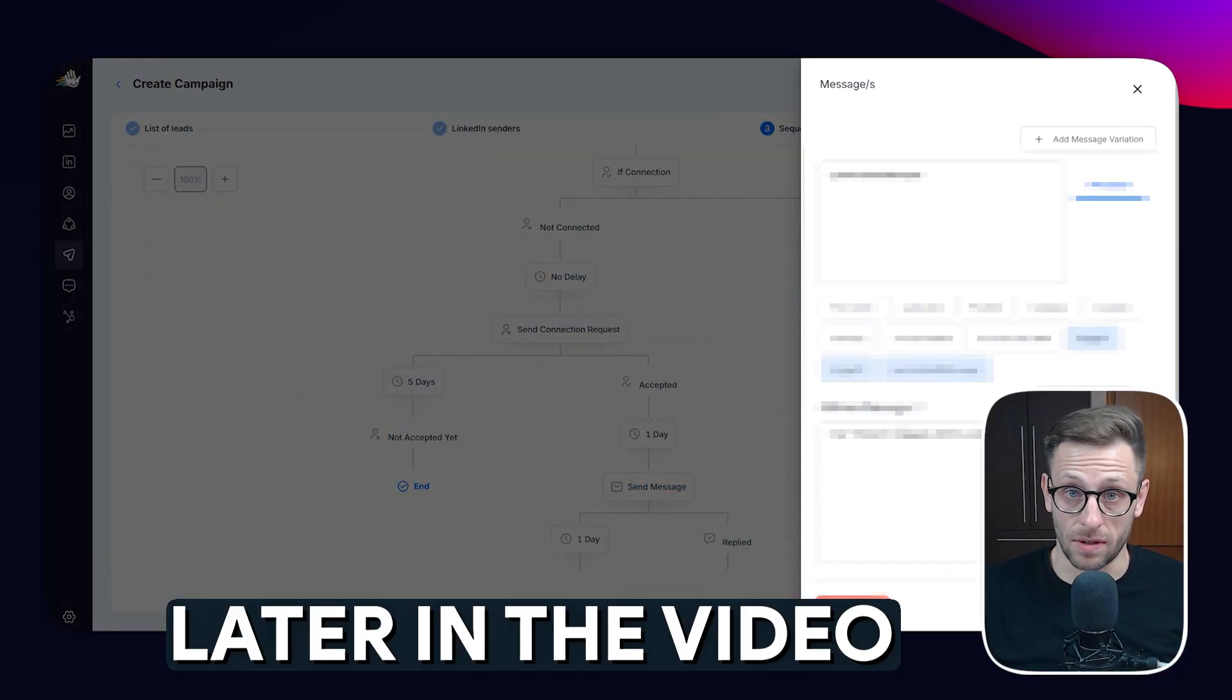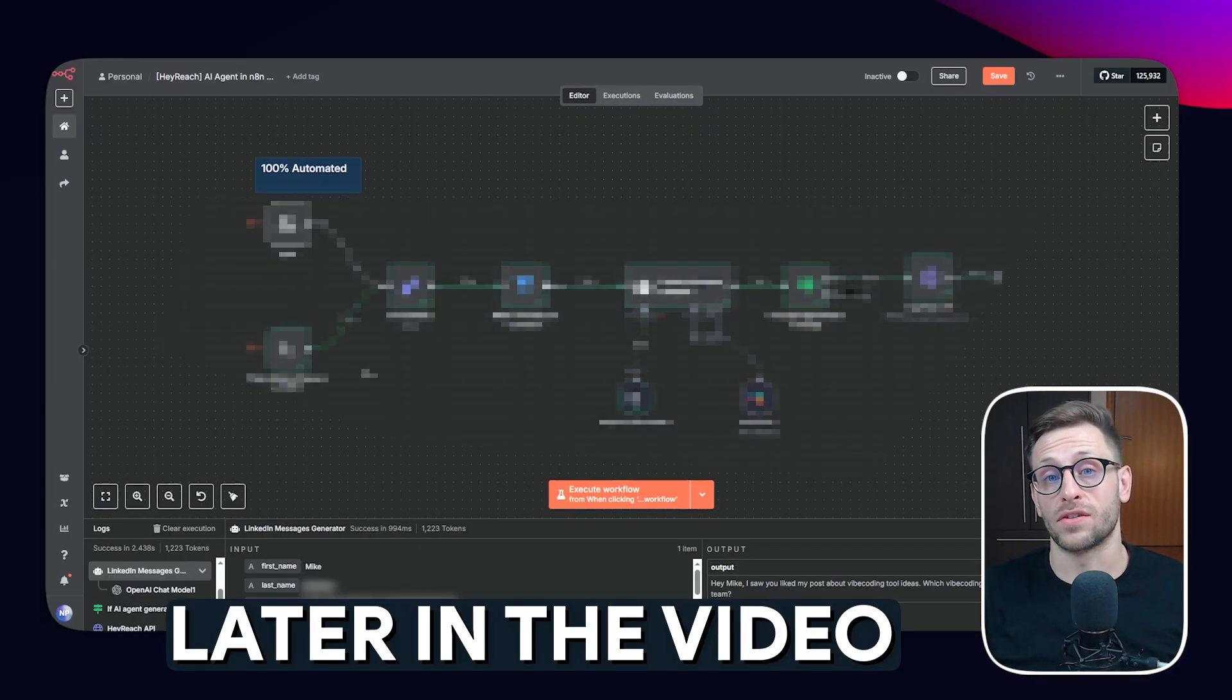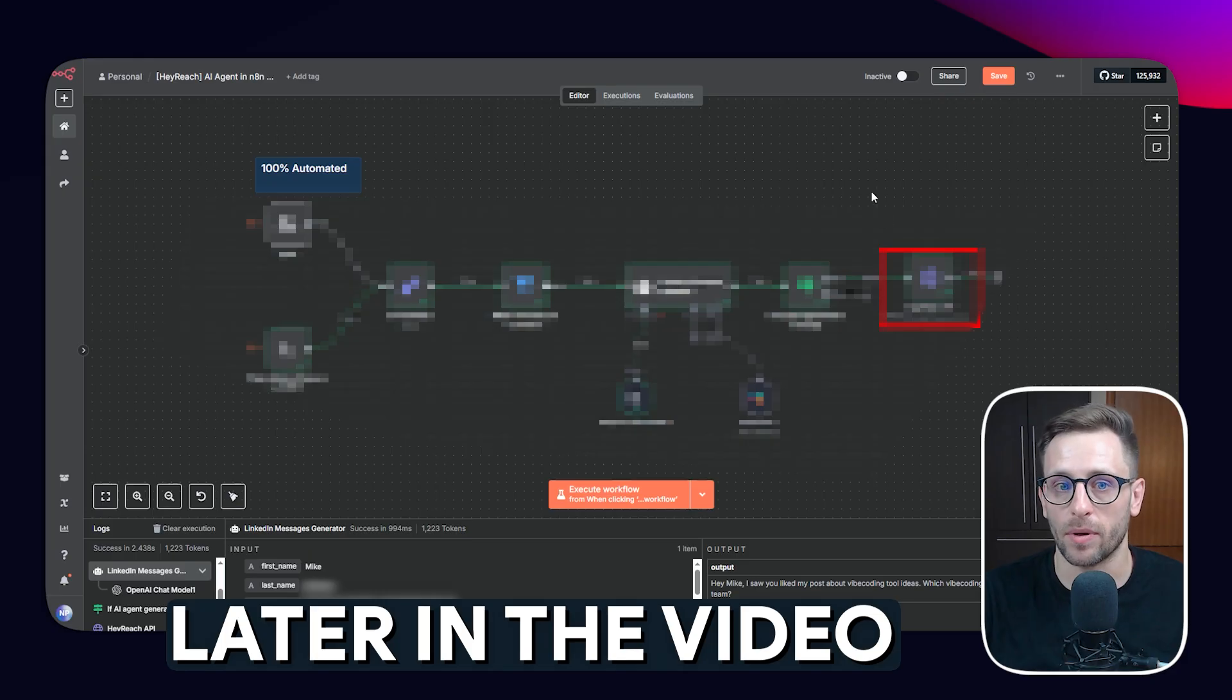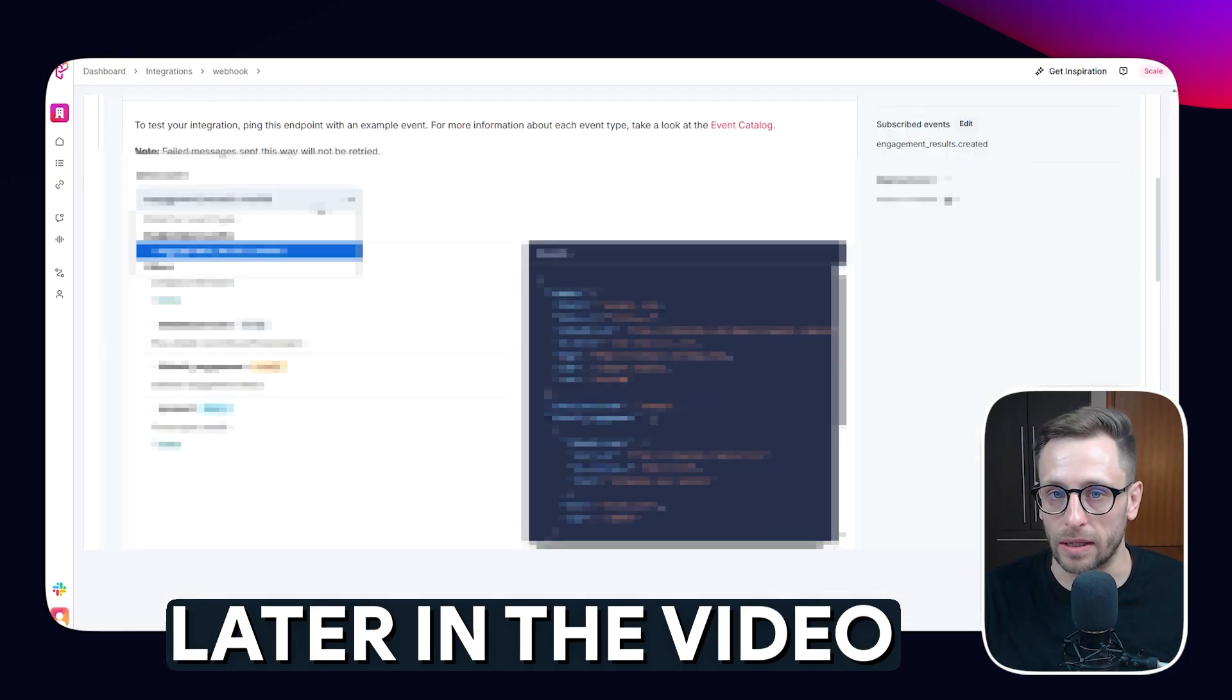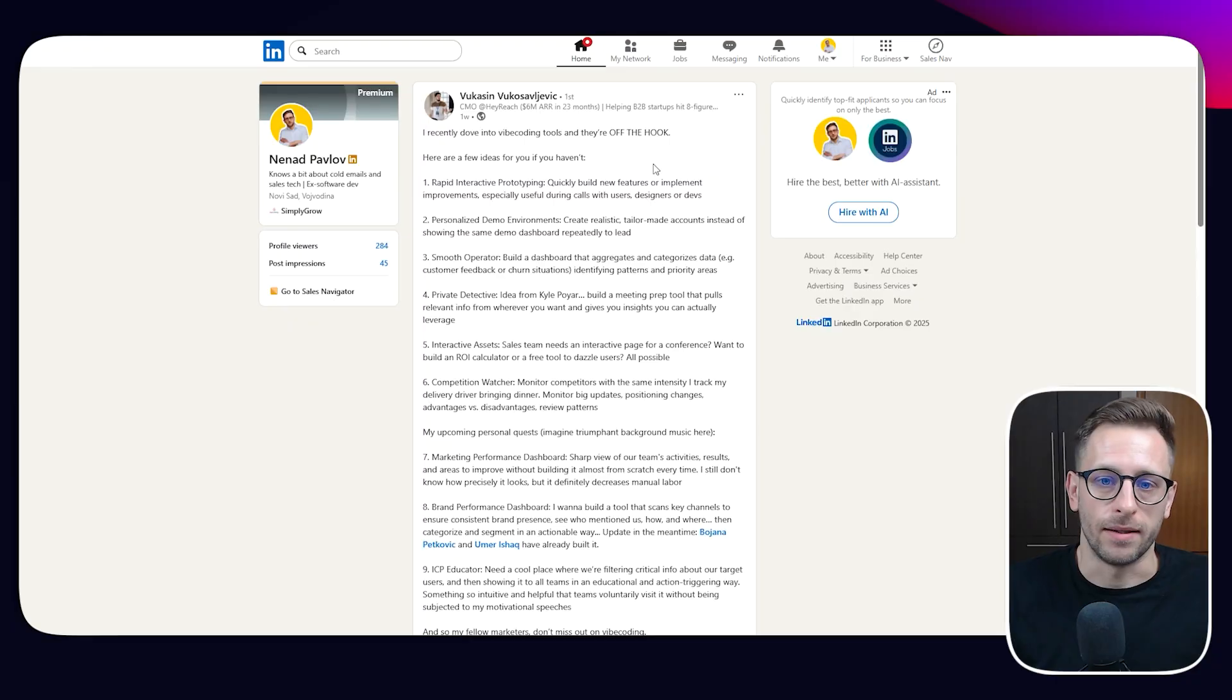So by the time this video is done, you're not only going to understand how to use this AI agent step by step, but I'll also be giving you the template that you can copy, paste, and implement so you can start using it as soon as today instead of having to spend hours reverse engineering the system.